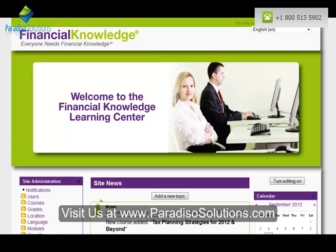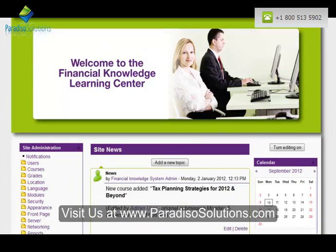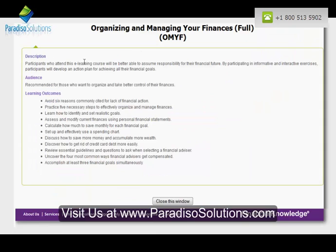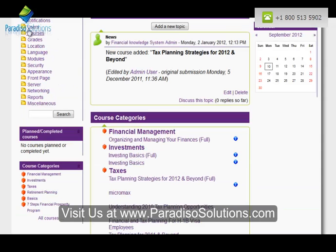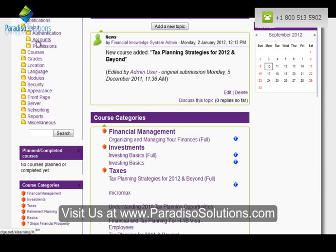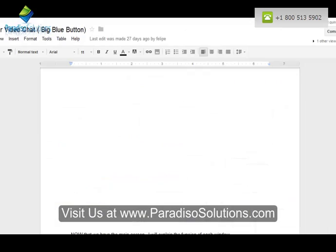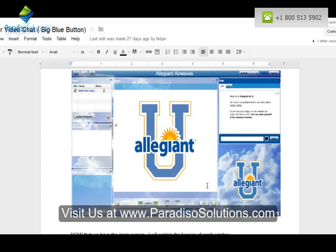A full online course deployment organized by categories, including class description and instructions to begin the course. Student participation with availability for hundreds of thousands of students. Remote coaching and face-to-face interaction, and blended learning combining the best of guided courses and distance learning.